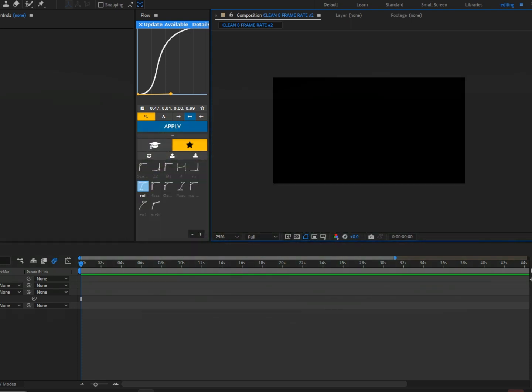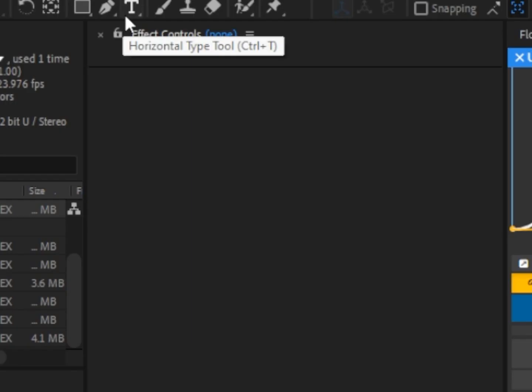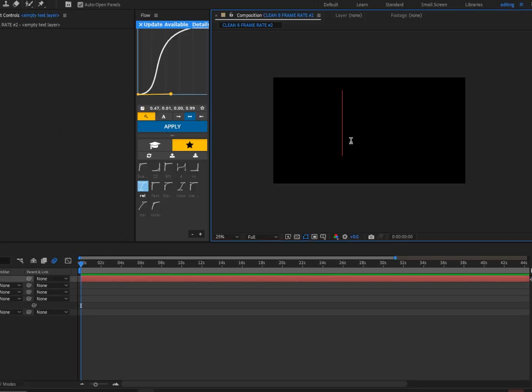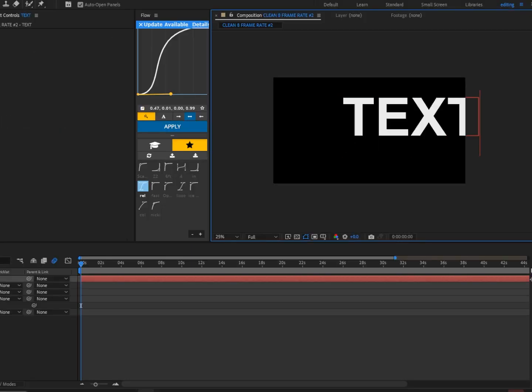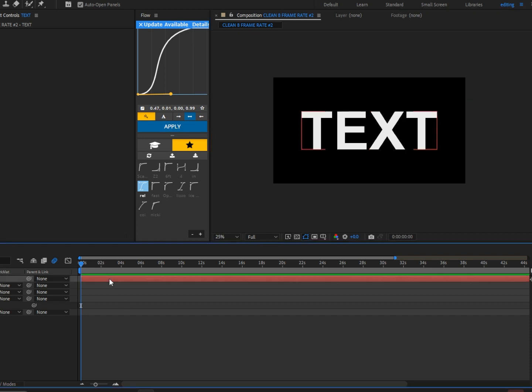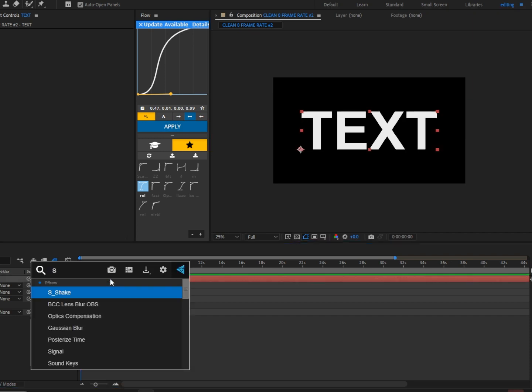First, we're going to click on the horizontal type tool and we're going to write anything. For this tutorial I'm going to type TEXT and I'm going to align it. Next, we're going to add S_Texture Flux.